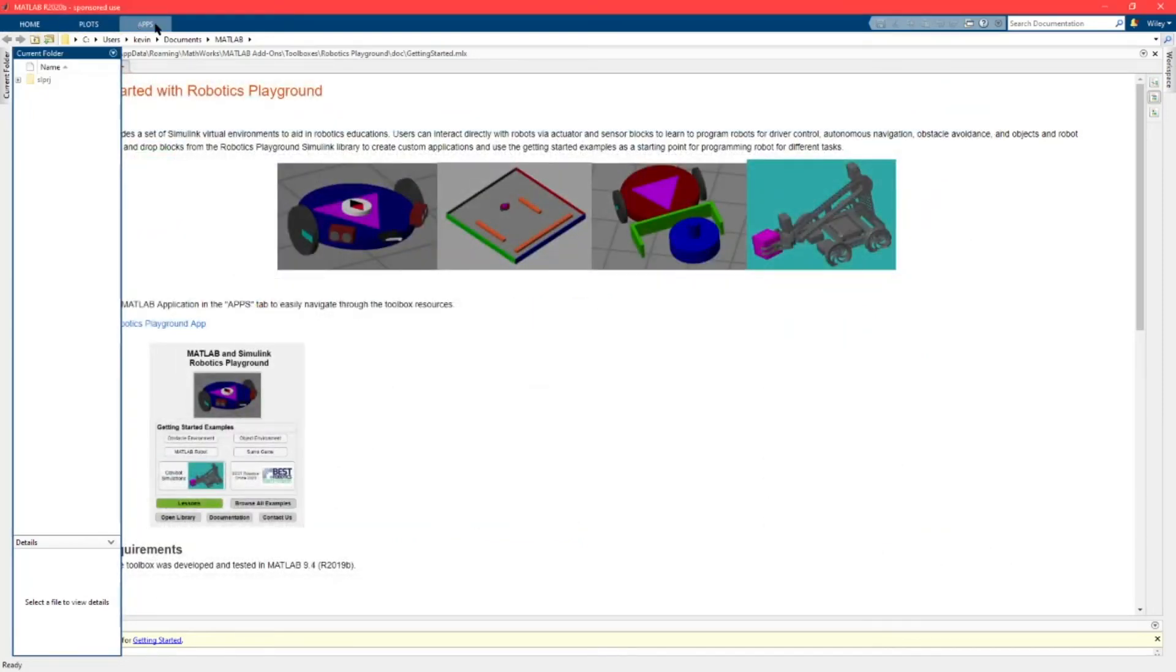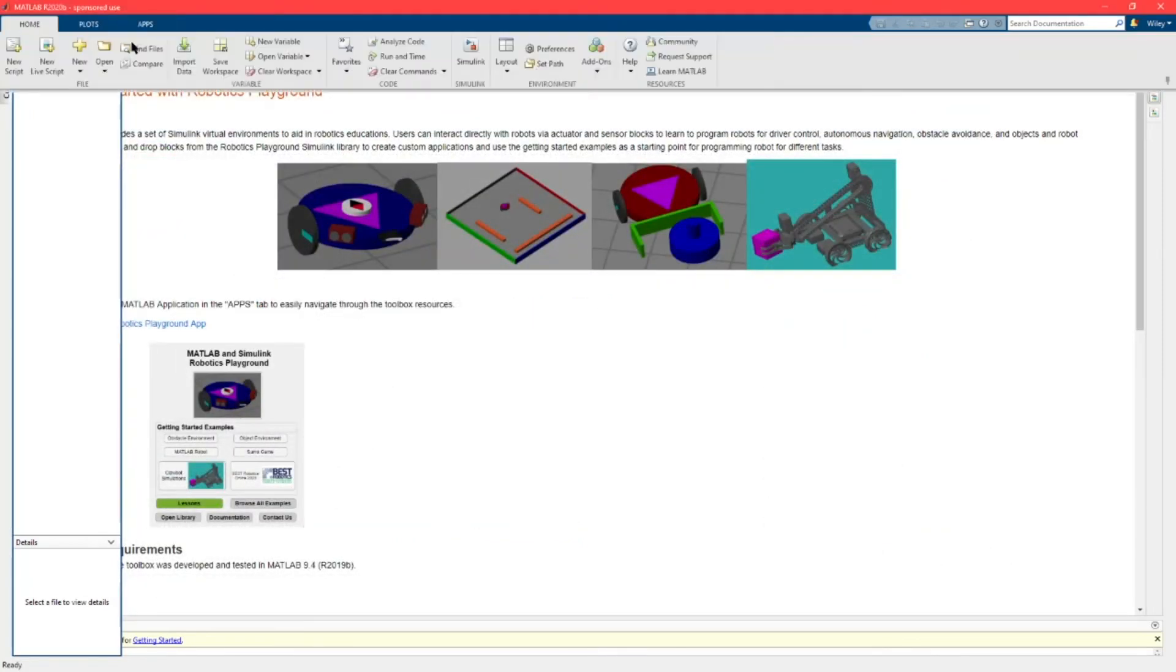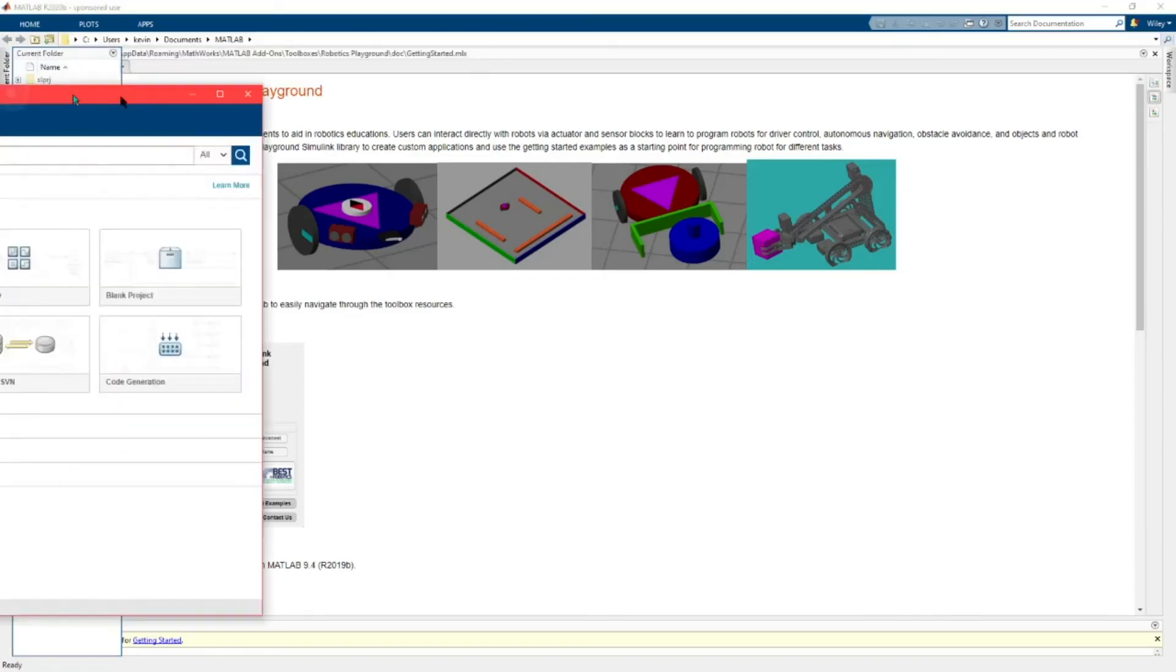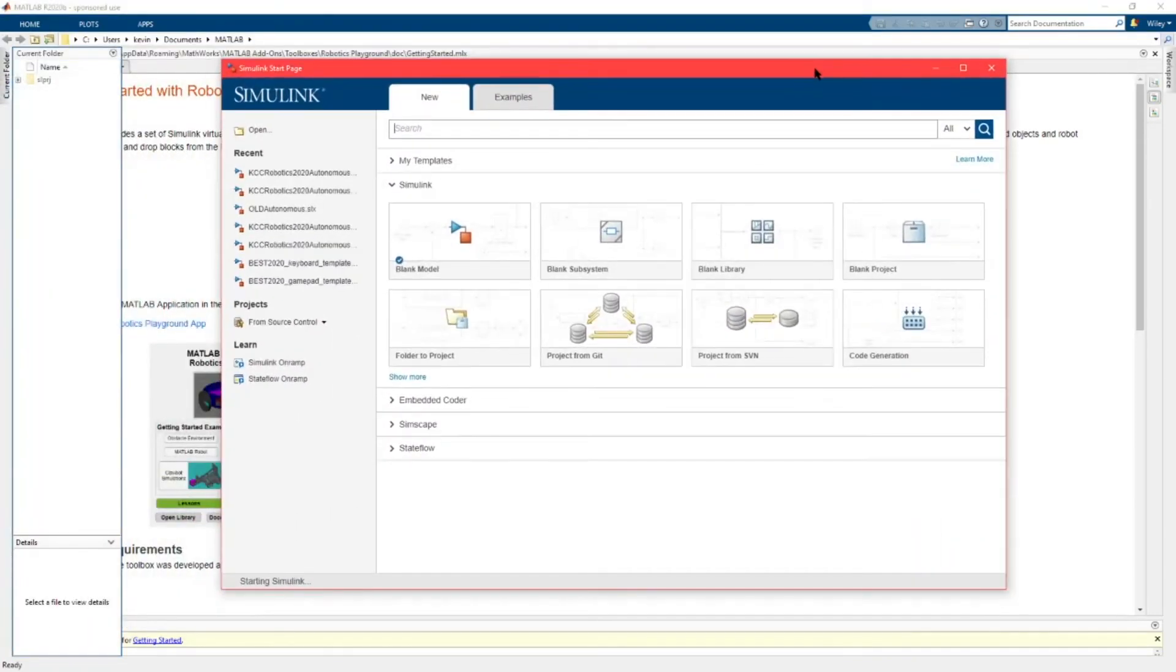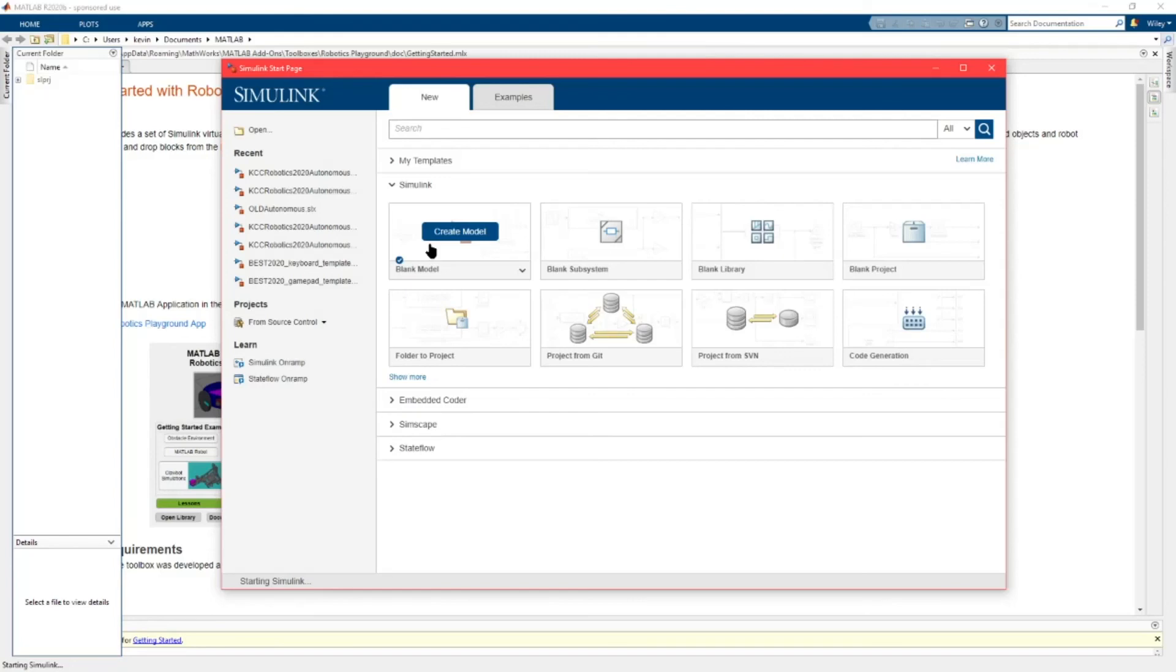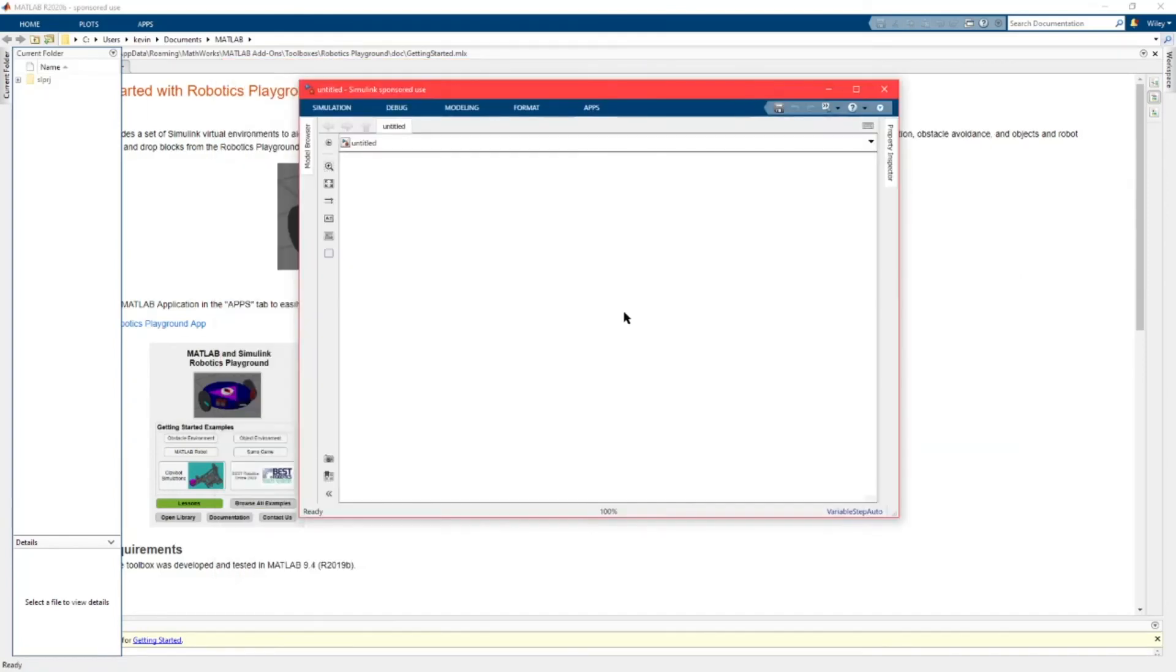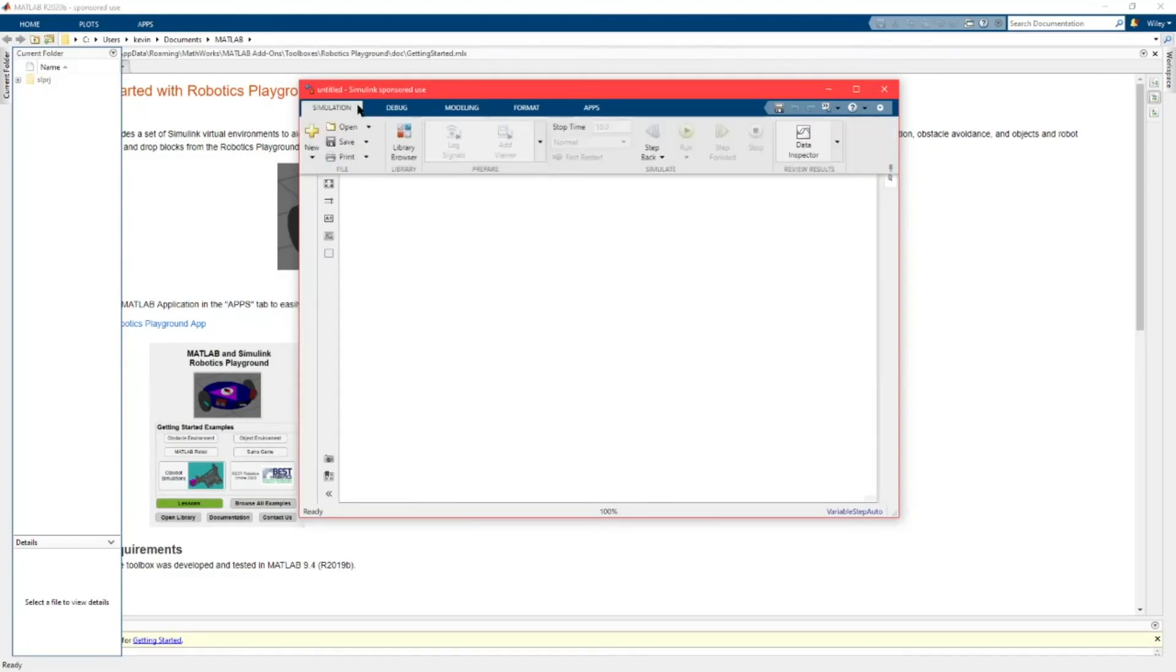To begin writing code you're going to want to go here to home and click on Simulink. This will open up the Simulink window. You're going to want to just click blank model or you can use the sample templates from Best Robotics that are on their website. This will pop up your Simulink window and you will be able to open up the library from here.